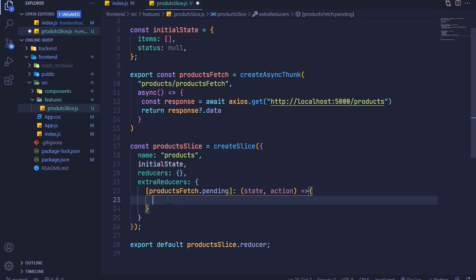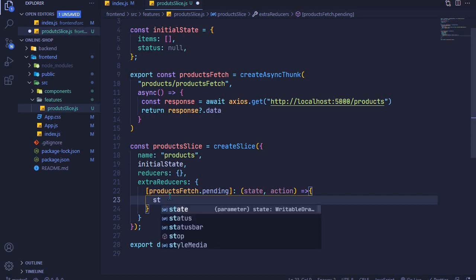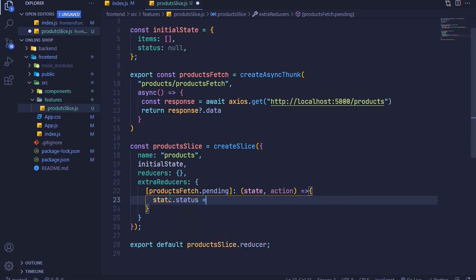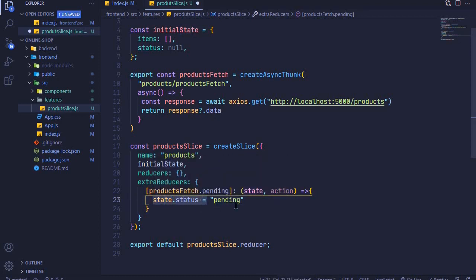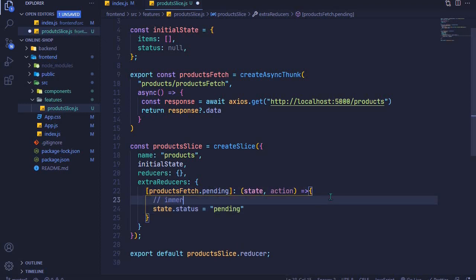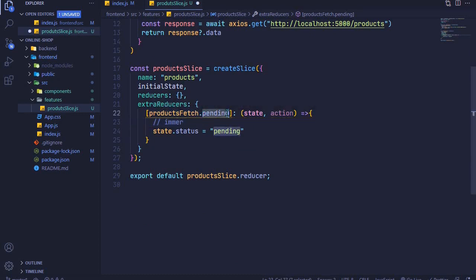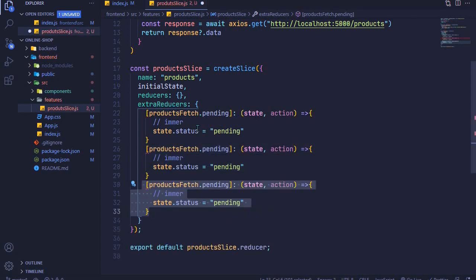Redux Toolkit is awesome because we can update state directly like this — it looks like we're mutating state, which in old Redux we weren't supposed to do. You'd normally spread the state and update the property. But in Redux Toolkit we can write it this way because under the hood it uses a library called Immer to update state in an immutable way. Take note of that.